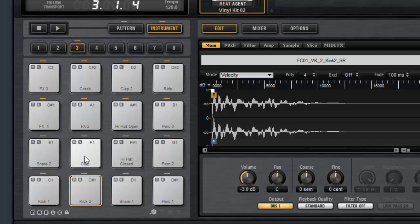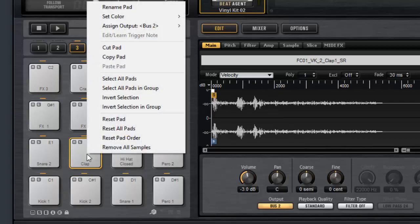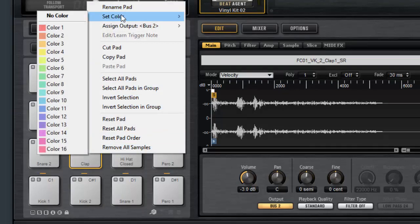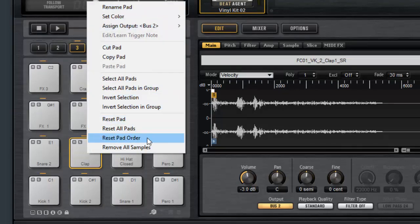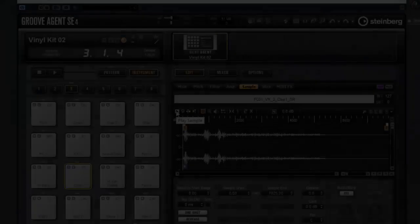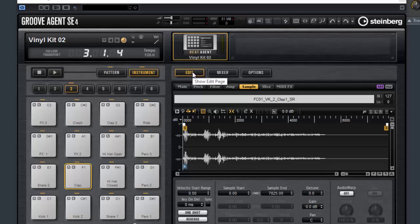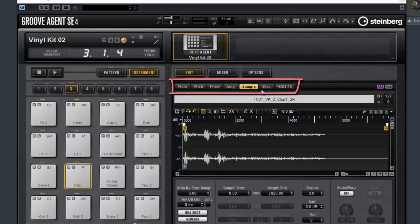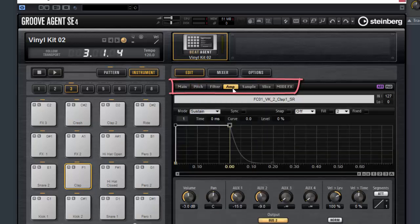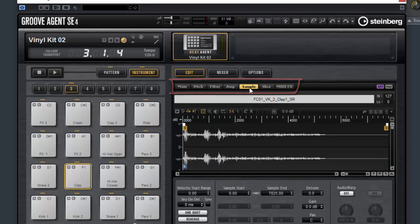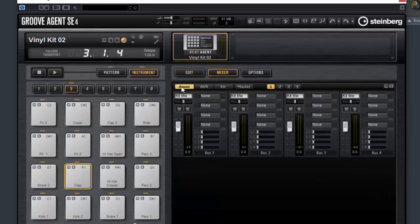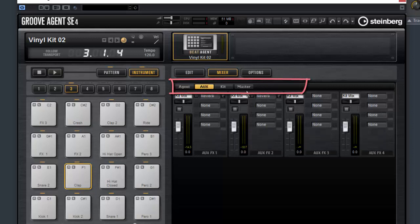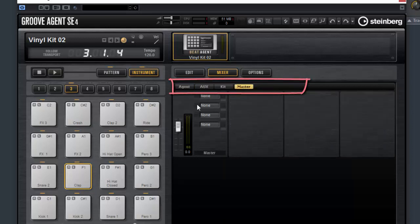If you right click on a pad it gives you another set of attributes you can edit such as renaming the pad, setting the color and many more. On the right hand side of Groove Agent in instrument mode, with the edit tab selected you can alter many settings with the sub tabs underneath: the pitch, filter settings, amp and sample settings. On the mixer tab you can balance each bus, you can add or remove effects and alter the master bus and add effects to the whole kit also.